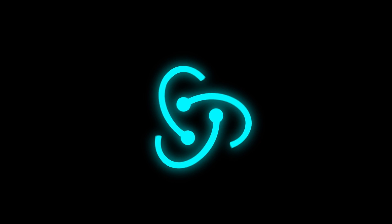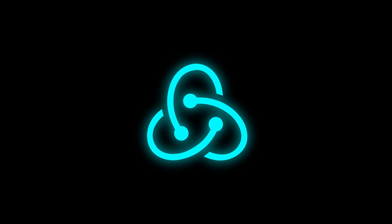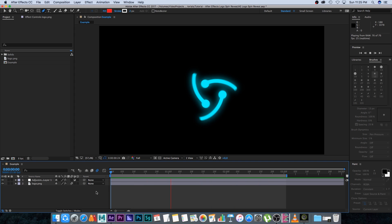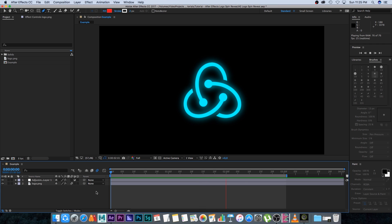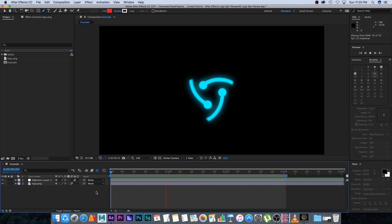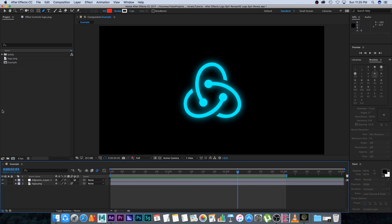Hey, Ruan here from Tunnel Vision TV, and in this tutorial I'm going to show you guys how to create a cool logo reveal effect in After Effects like this one. I'm going to use After Effects CC 2017, but you can follow along if you're using previous versions as well.